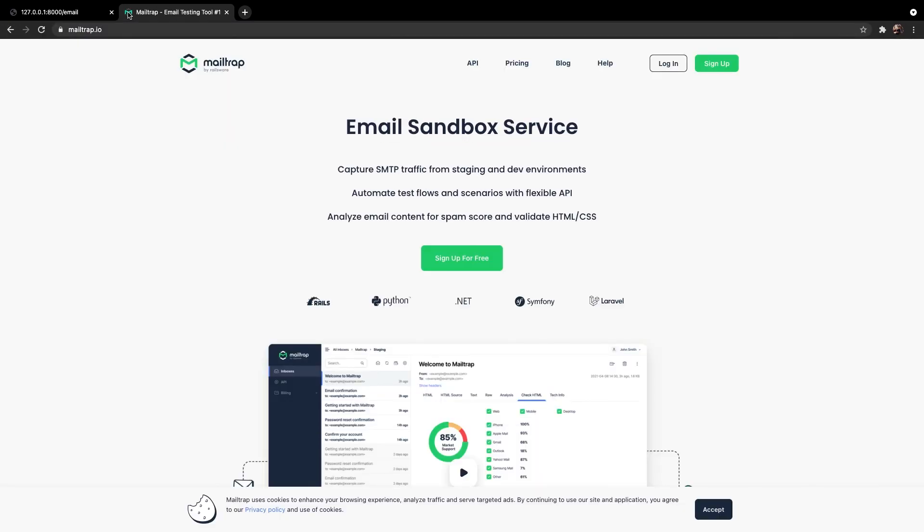Whenever you want to test your emails before you send it to an actual client you can use Mailtrap. What it does is basically catching your email in a virtual box so you can test and optimize your email.